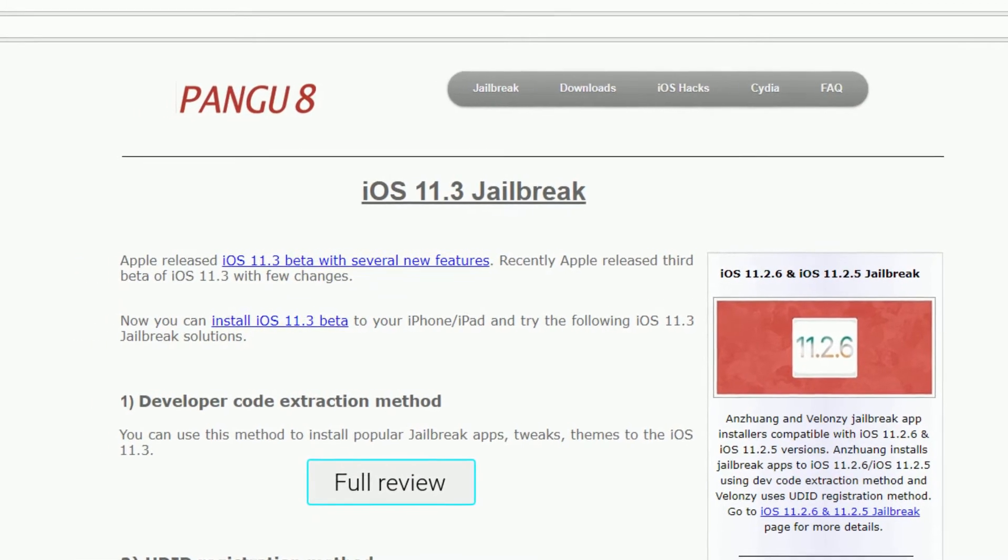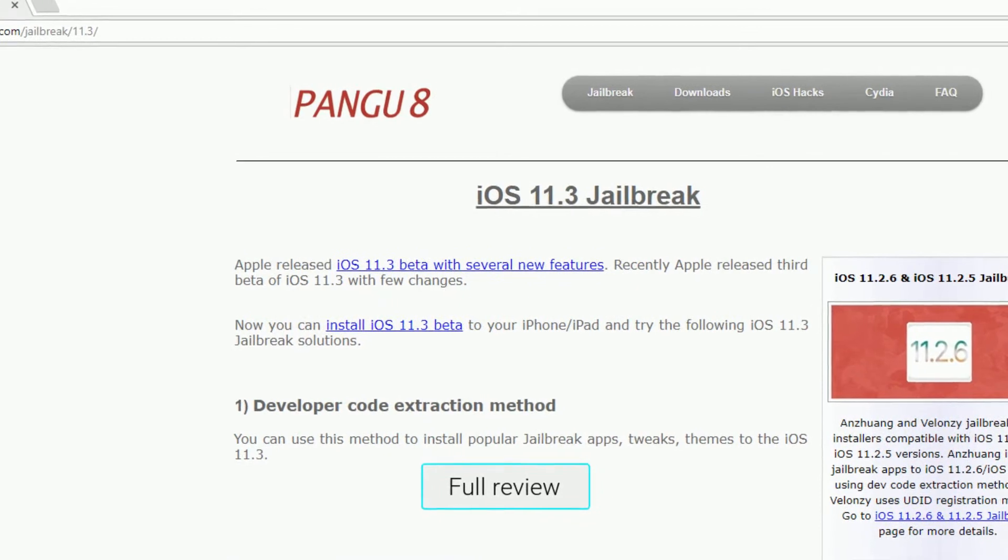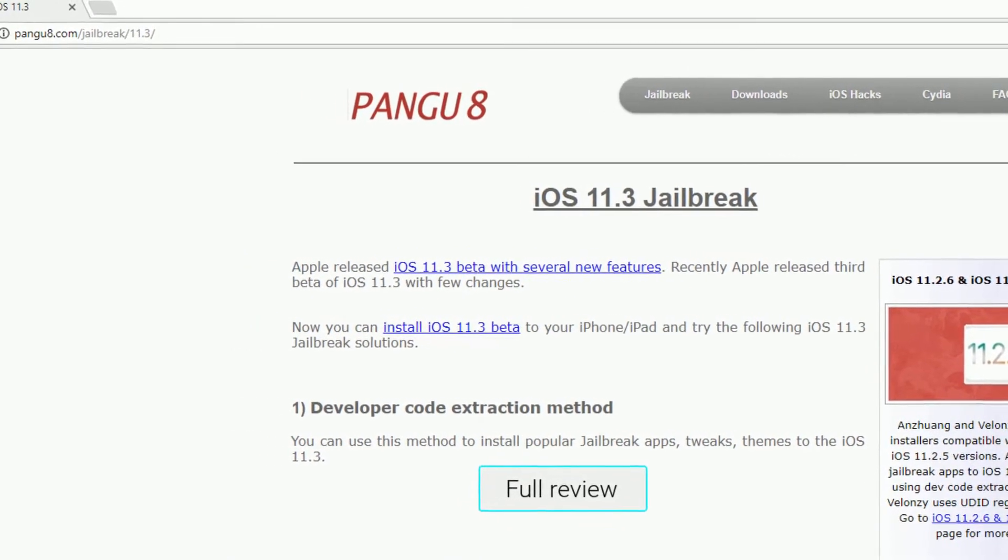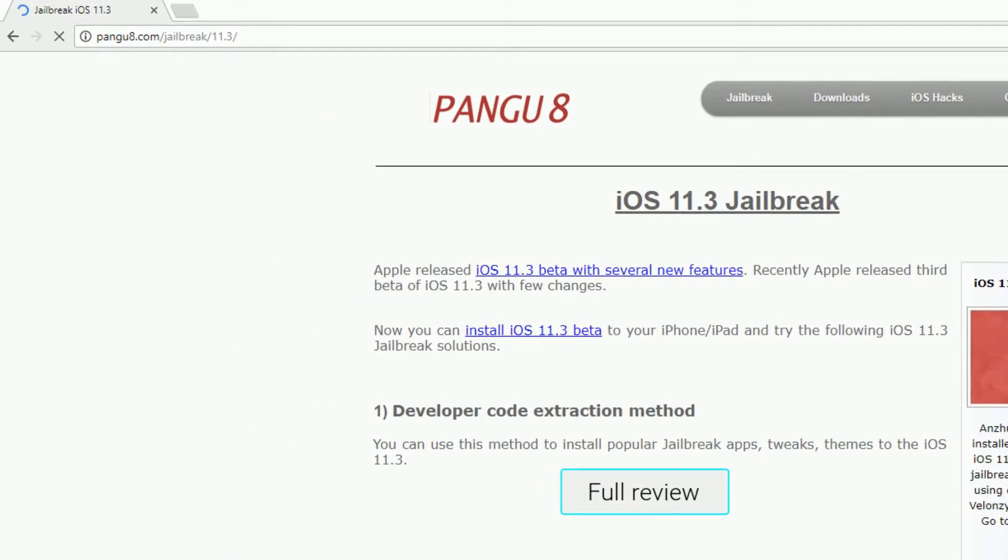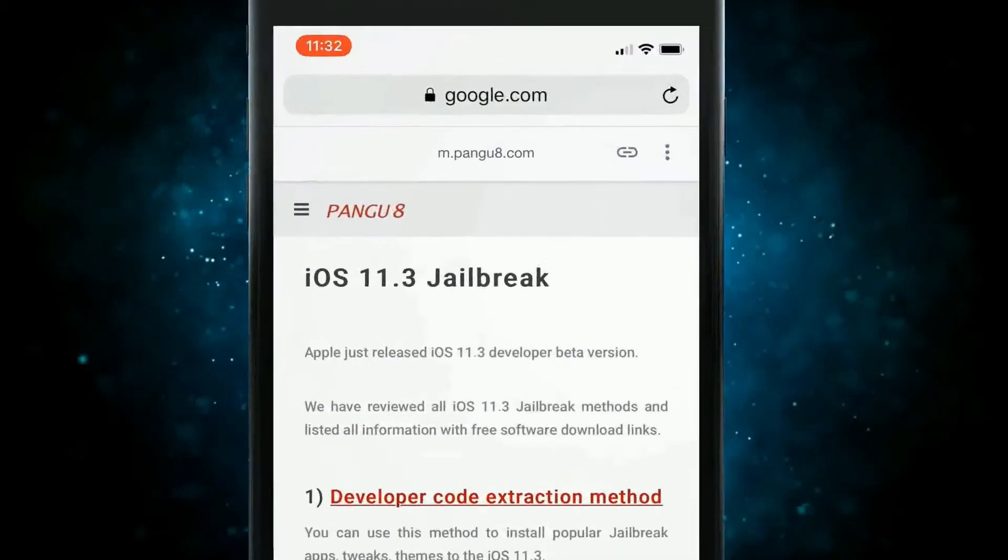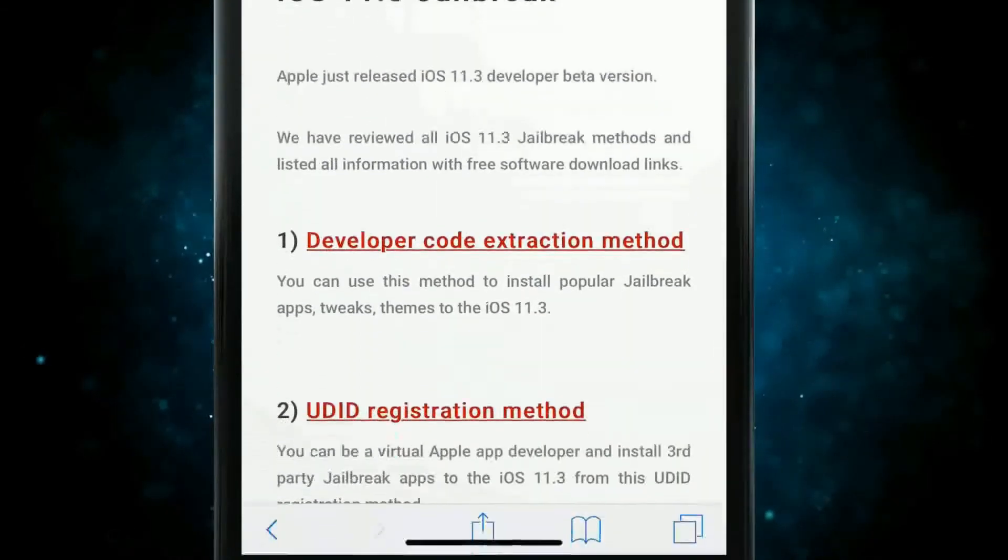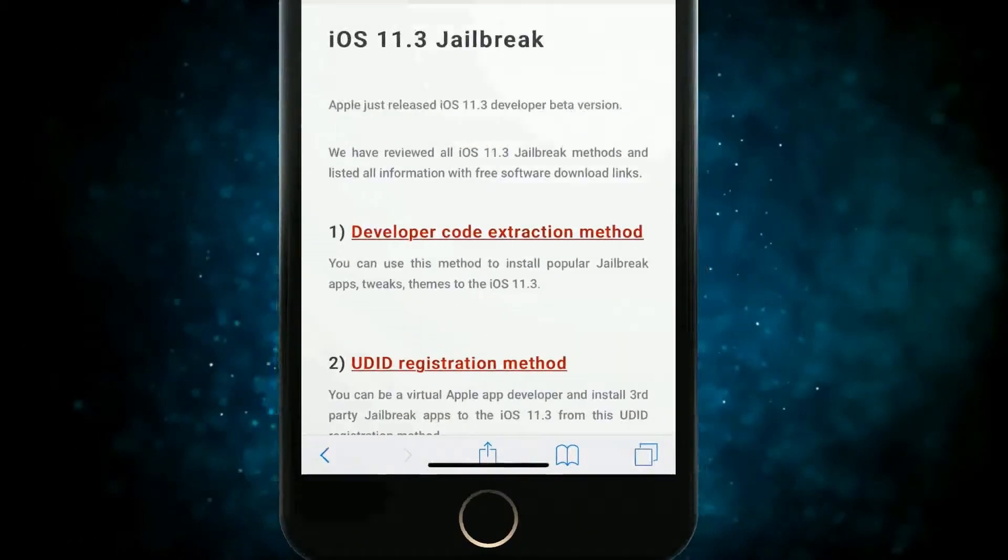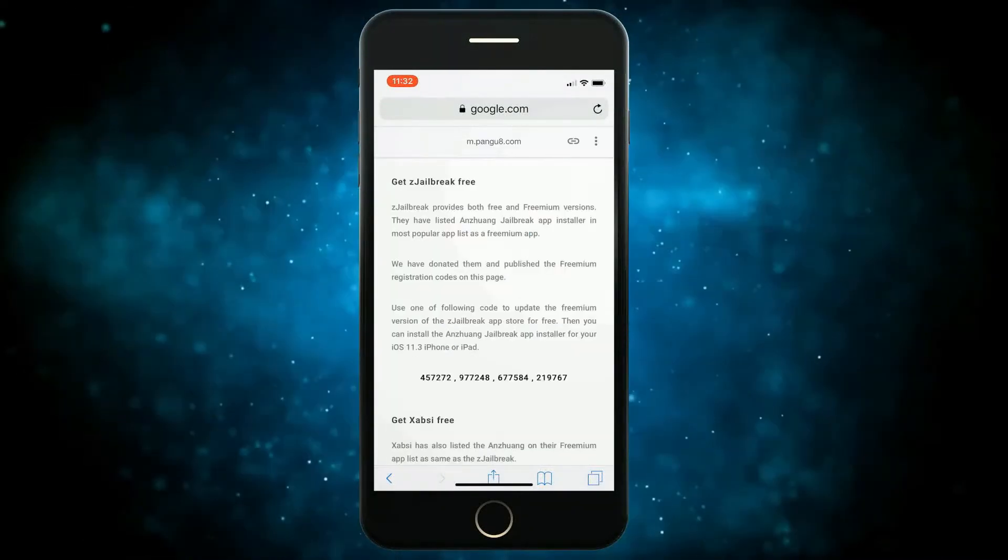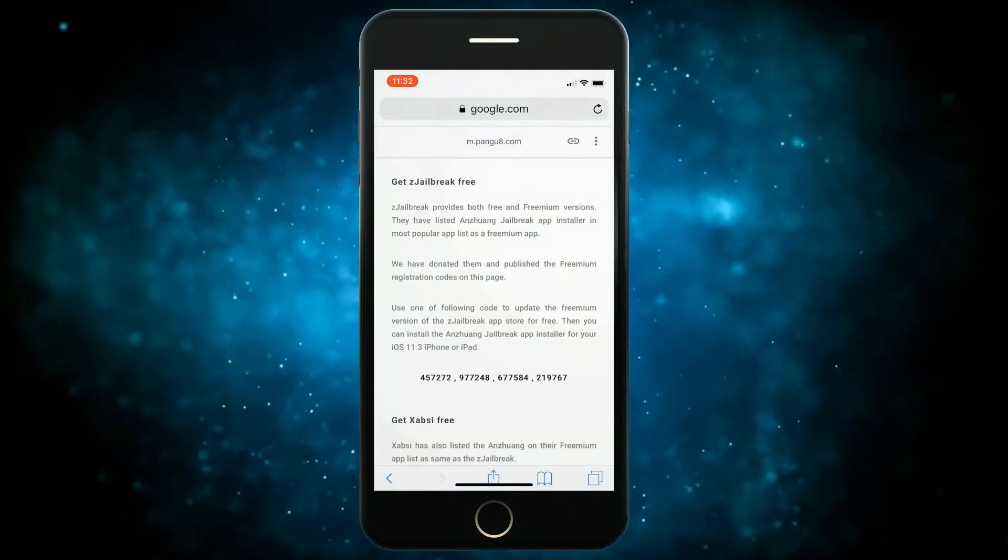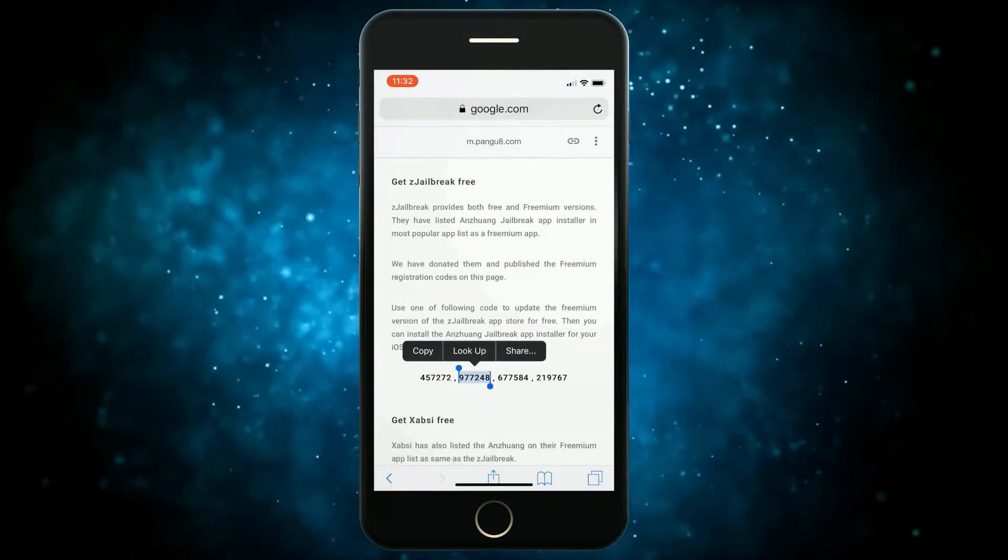You can get freemium updates for the ZJailbreak Zabsi from the Pengu8 website. Browse this page to get the premium codes for ZJailbreak or full Zabsi app store installation links to install Apricot iOS for free.